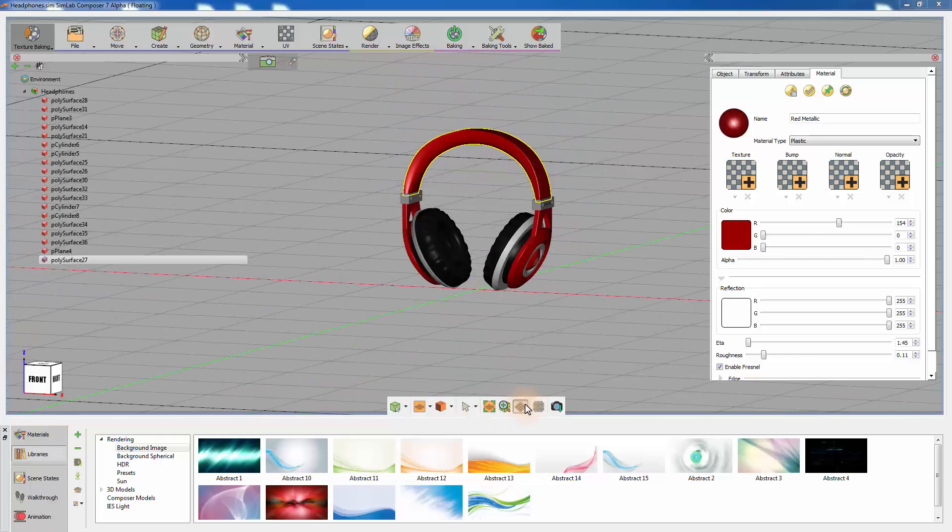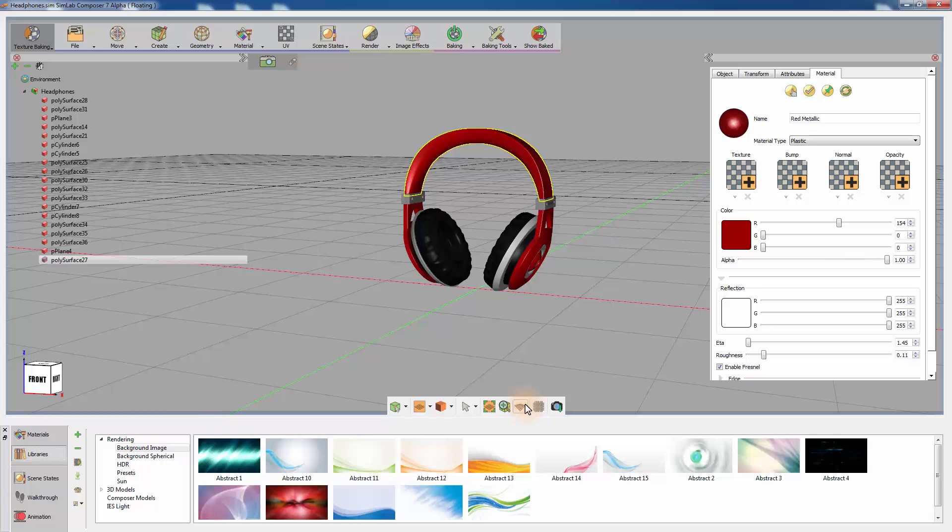Those are the main components of the SimLab Composer's interface, arranged in a simple and effective manner to enhance the user's experience, and to aid the user in achieving his objectives in the most efficient approach possible.